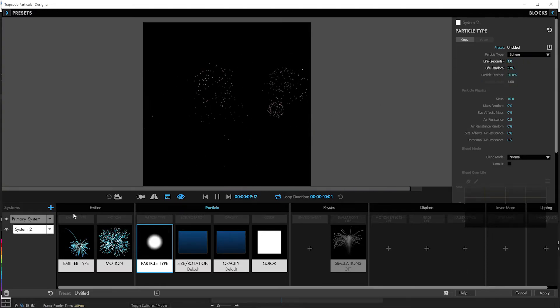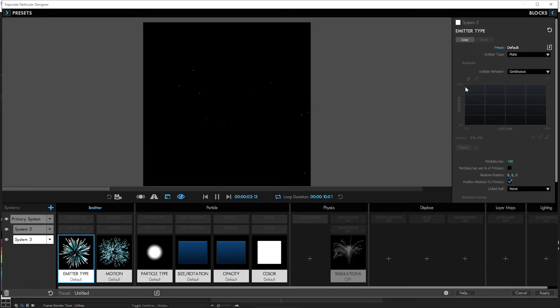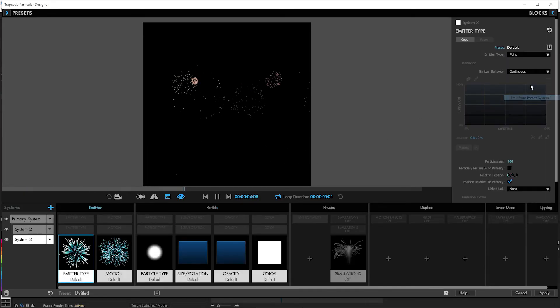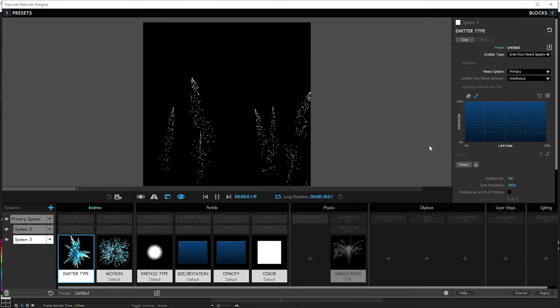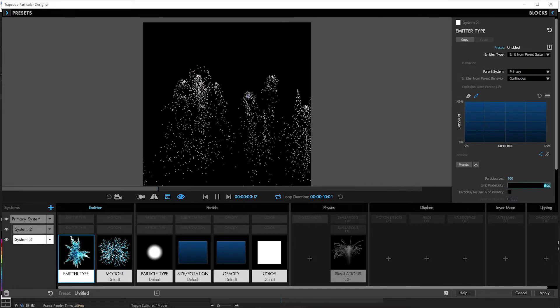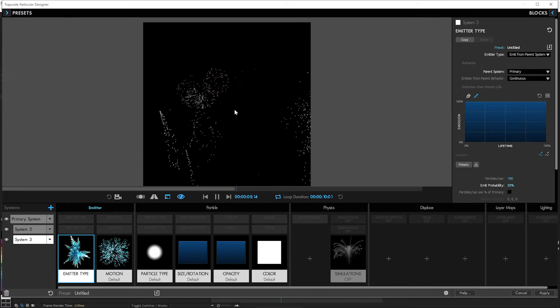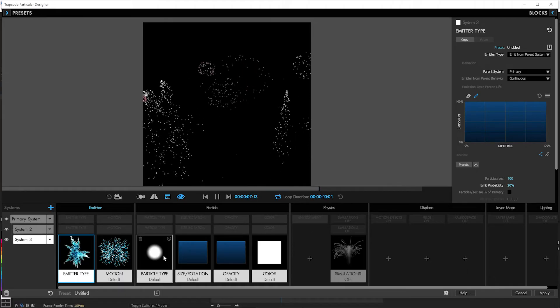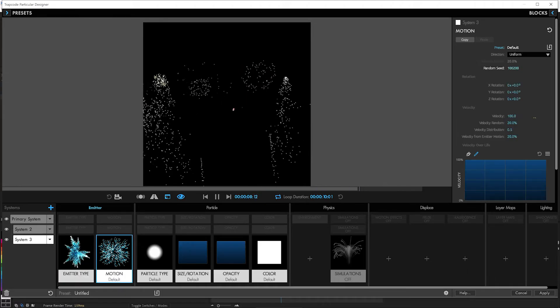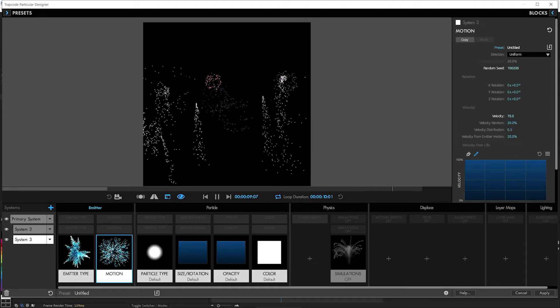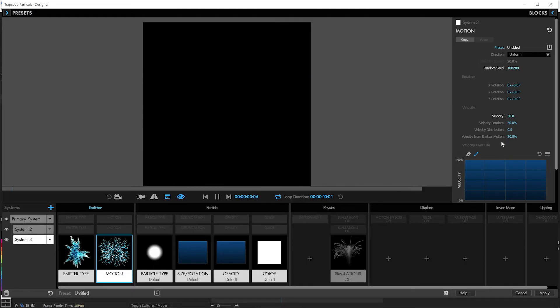Let's make some trails coming off of some of these main ones here. So we'll make another new system. And we'll see you are coming off of the parent system. I bet you're going to be the primary system. But not all of them. We're going to see the emit probability is about 20%. So only 20% of them will have those little trails coming off. We don't need much velocity because it's just going to be a little trail. Just a little bit. And the velocity parameter motion, they're kind of shooting down.